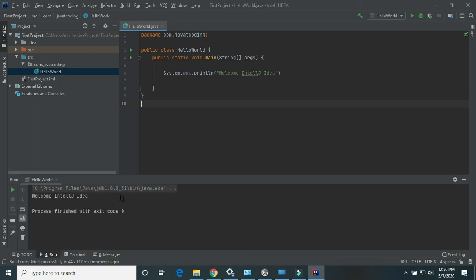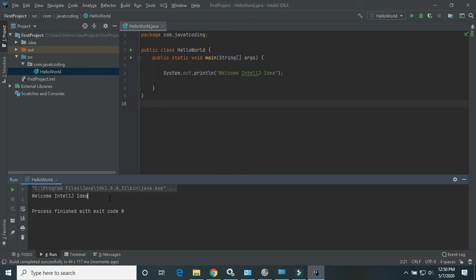Now here we can see the Java program ran successfully. So in this way we can set up IntelliJ IDEA Community. It's totally free. In the next video I will show you how we can use Java 14 in IntelliJ IDEA with its new features. I will explain Java 14's new features with examples. Thanks for watching this video. Please like and subscribe.